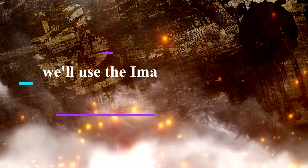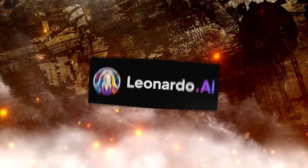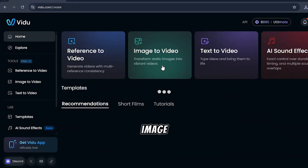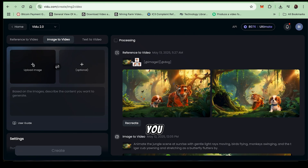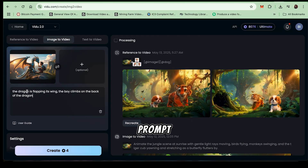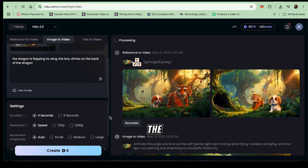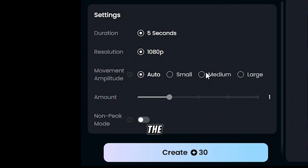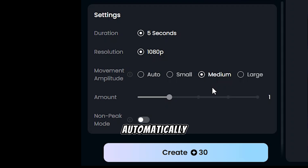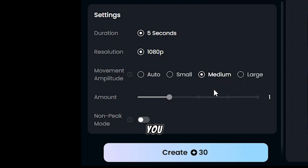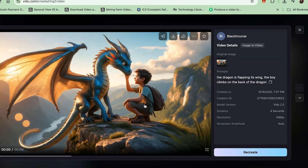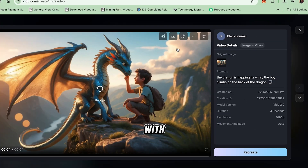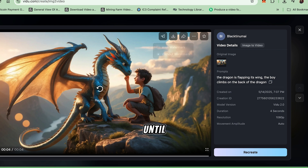When your video has been generated, you can preview it and then download it. For our second method, we'll use the Image to Video feature with an image generated from Leonardo AI or Pikl umen — either tool works well. Click on Image to Video from the main menu. You'll see an upload area where you can add your pre-generated image. Once uploaded, enter a detailed prompt describing what you want the video to show — the more specific, the better your results. Under Settings, adjust the movement amplitude to Medium. Vidoo AI automatically sets other parameters like duration to 5 seconds and quality to 1080p. You can increase the number of videos to generate, but we'll leave it at 1 for now. Click Create to generate your video. Once created, preview your video. Not happy with the results? No problem — you can regenerate and fine-tune until you get exactly what you want.